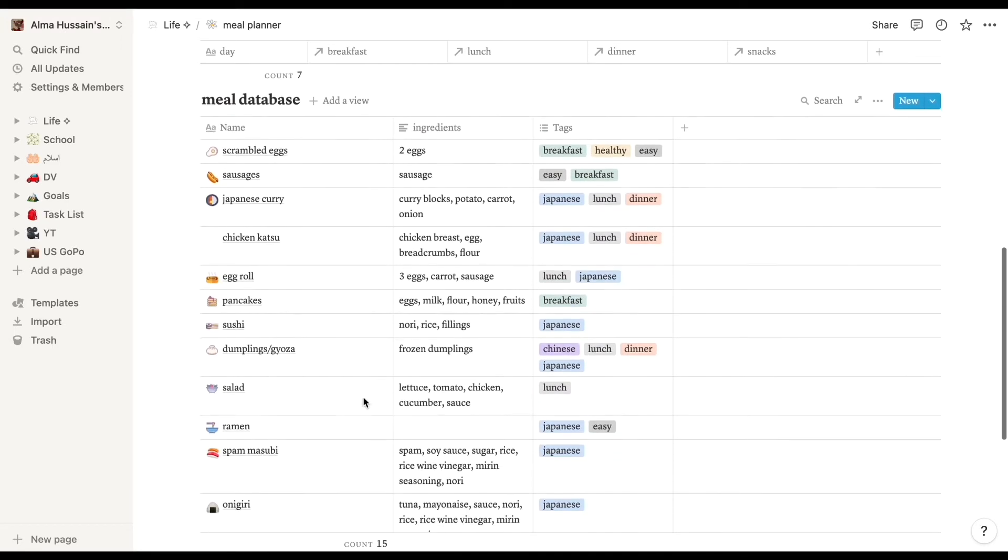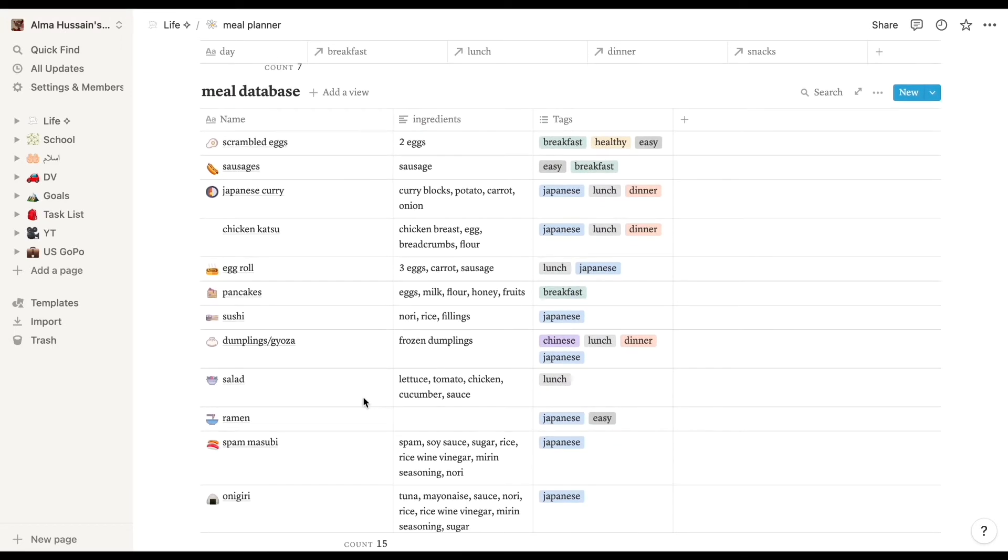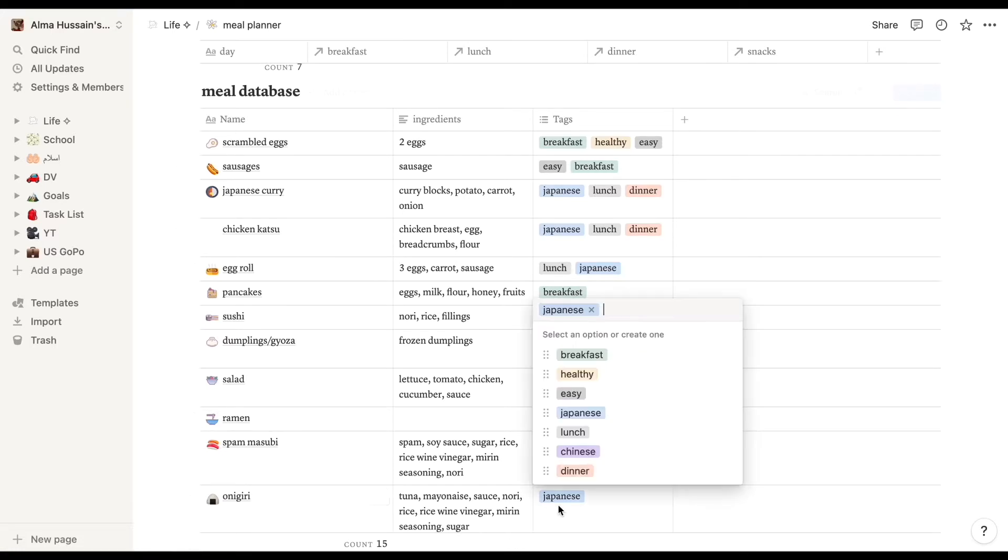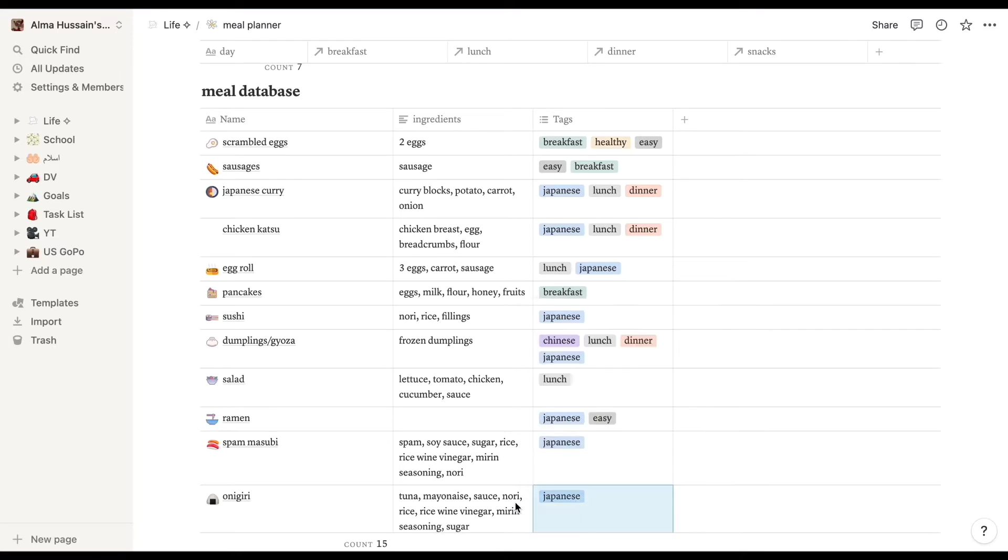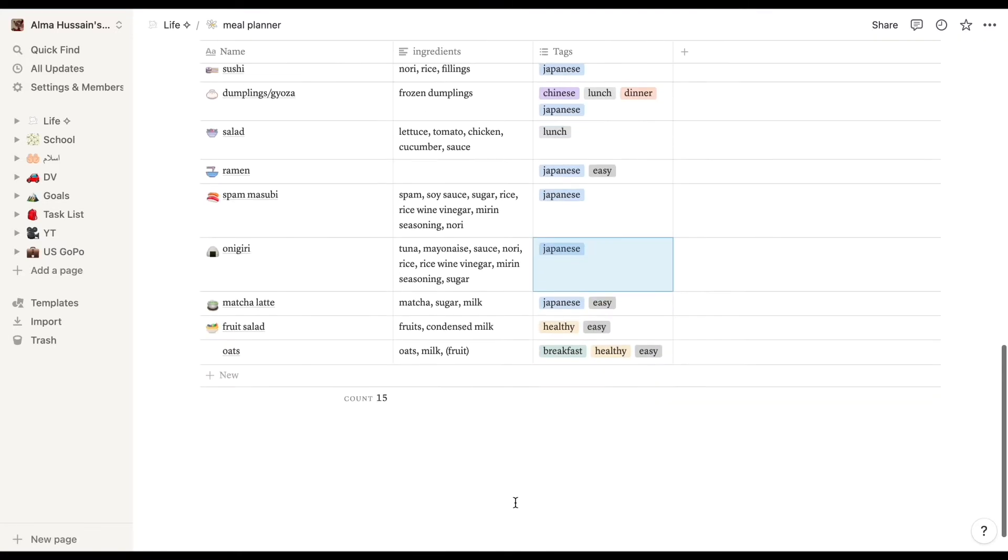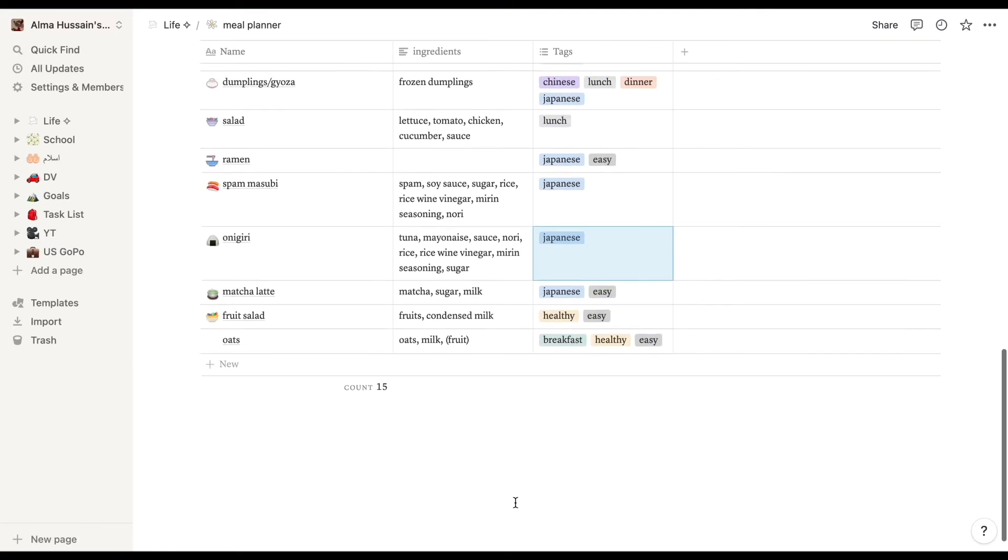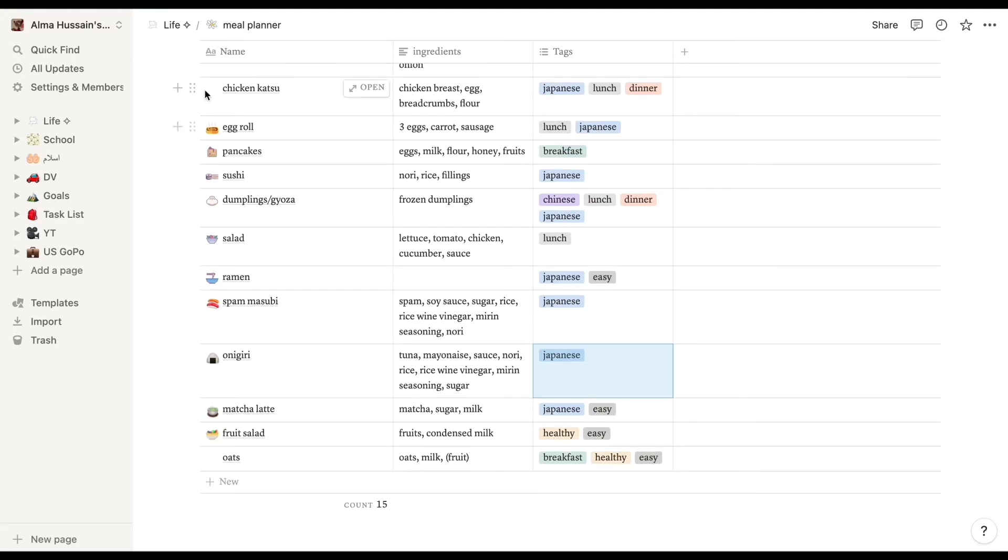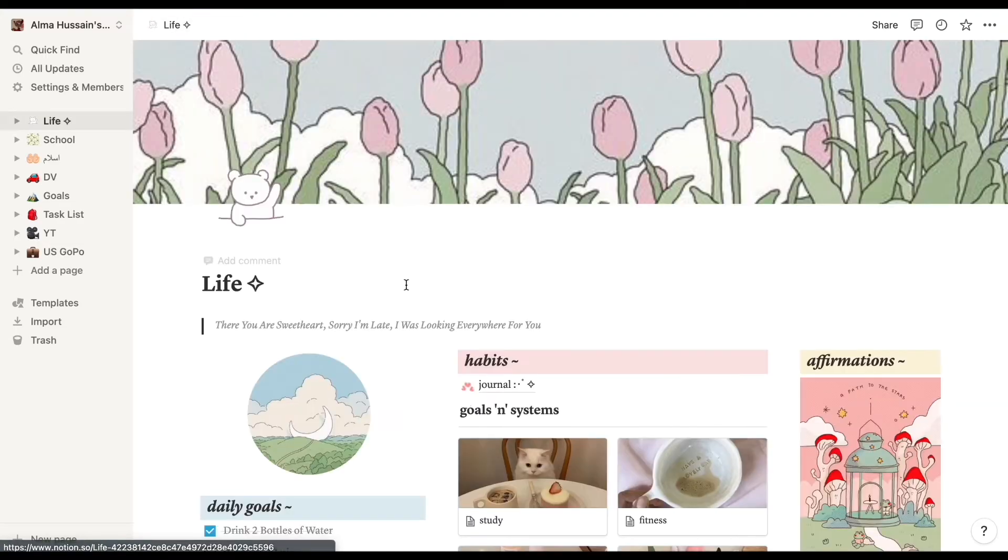We also have a meal planner page, and the template also came with this page. That was really, really handy for me because I do try to tell myself to take lunch from home because school lines are really long and the food is not that great, so you know, might as well have some healthy food.